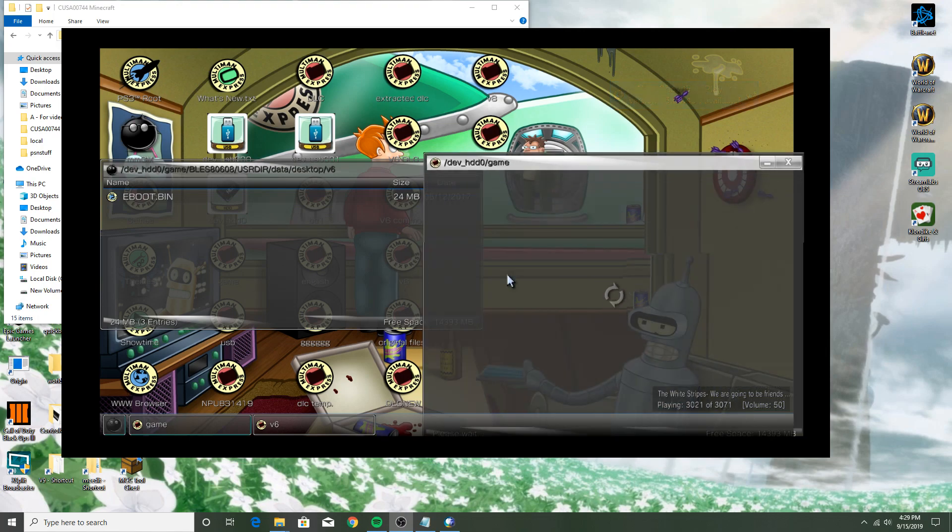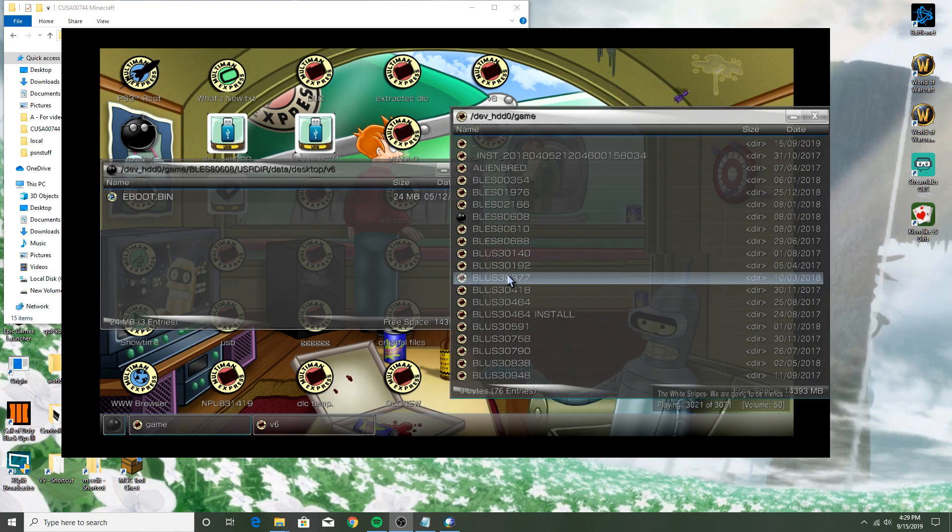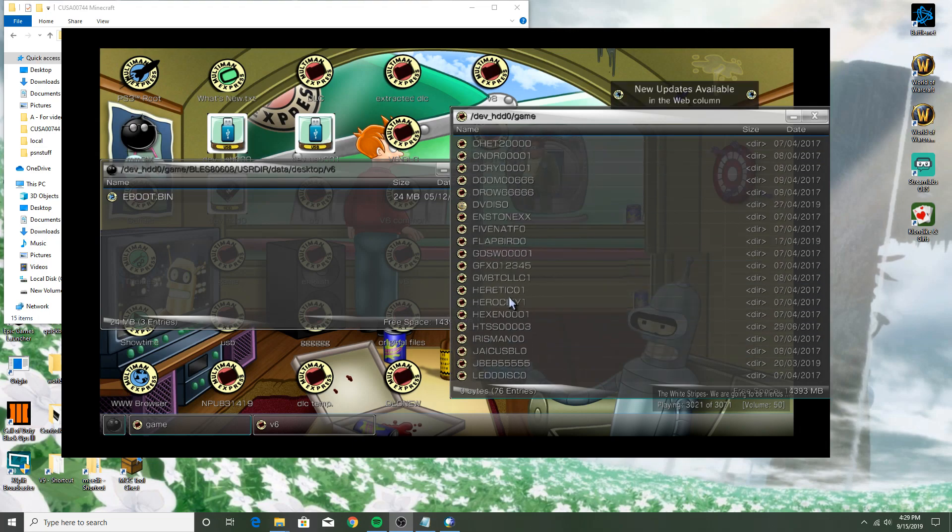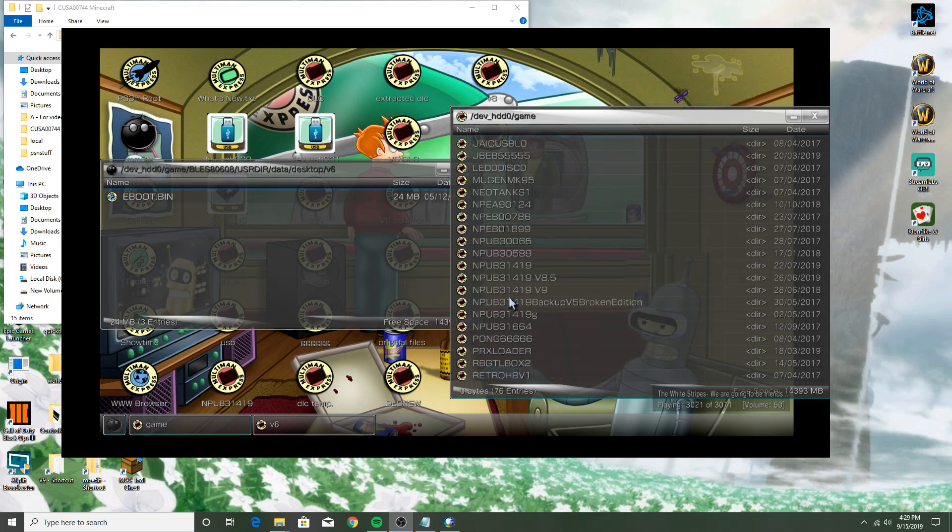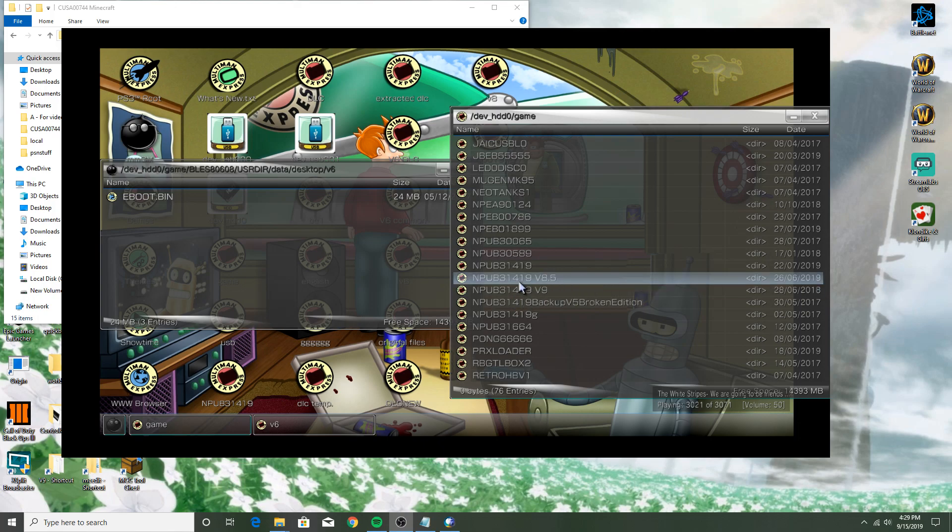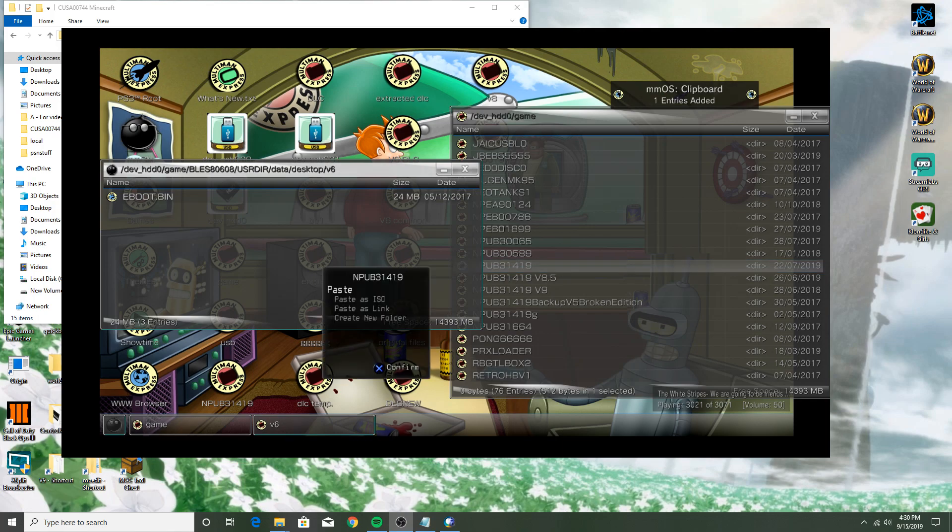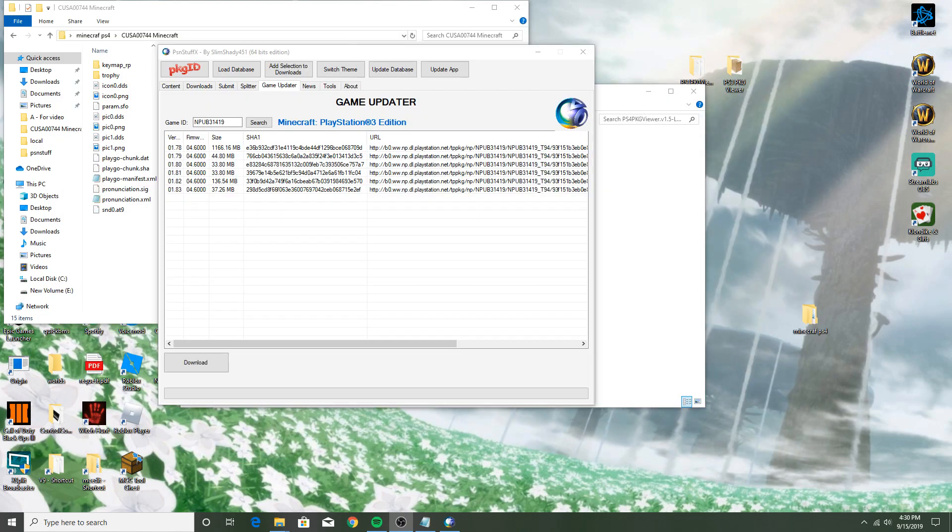You want to go to dev_hdd0 and you want to go to game, and then you want to find your Minecraft version. I'll have a list of the regions in the description. Mine is NPUB31419, so I would just press circle on that, press copy, go to my flash drive, press circle, press paste. That simple, nice and easy.